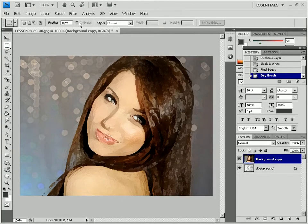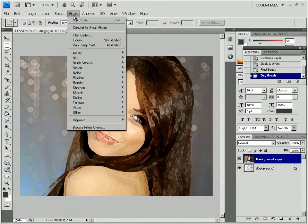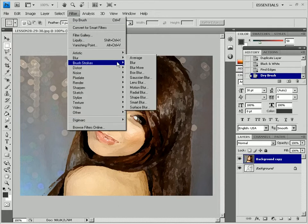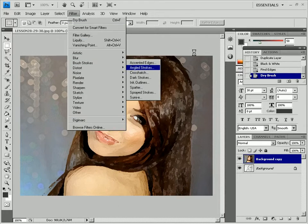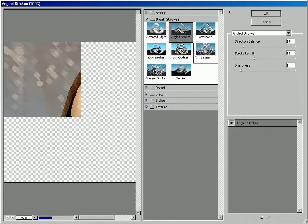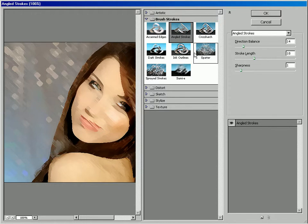Create the Brush Stroke effect with the Brush Strokes Angle Stroke filter. Define the required settings and click OK.